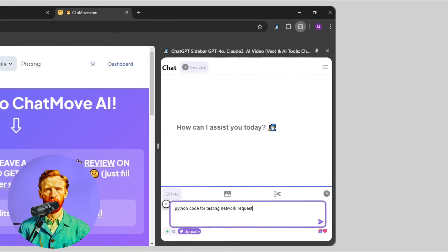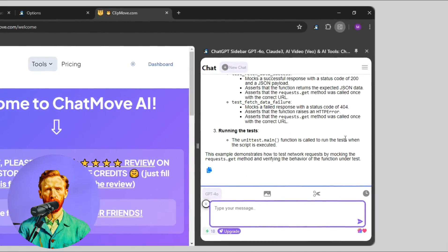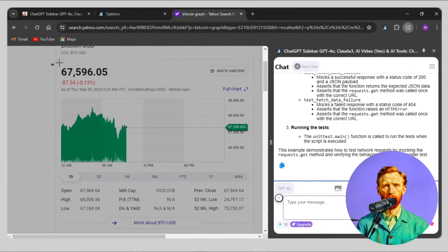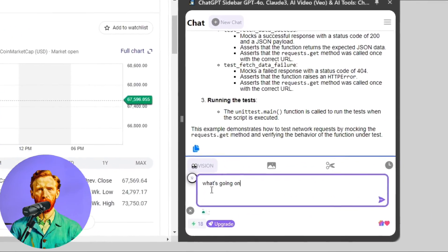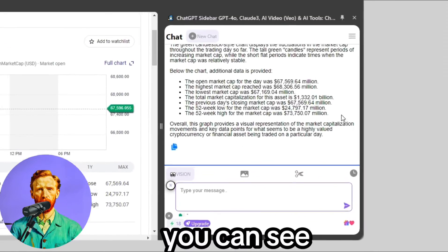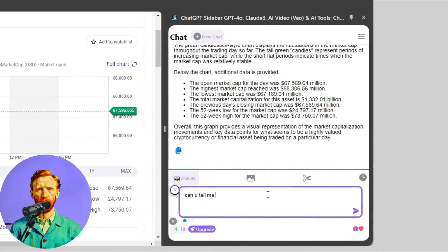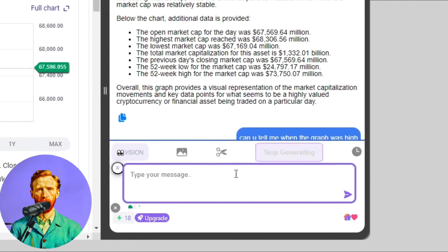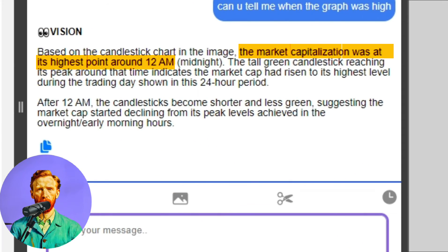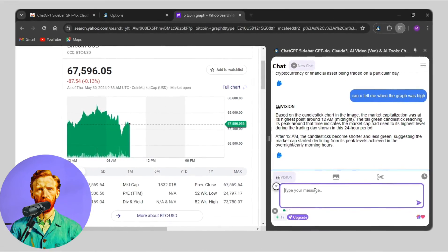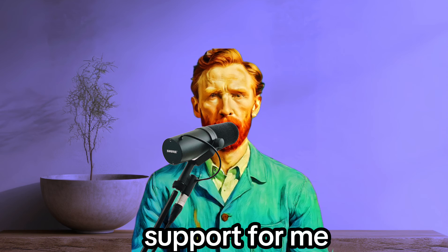Now you can start your conversation — like I asked for a Python code. It also has vision capabilities. Click on the scissor icon and select the area of your screen. I will ask what's going on in this graph, and you can see it gives a detailed answer. I asked another question — can you tell me when the graph was high? It says the market capitalization was at its highest point around 12am. I've shown you how to use GPT-4o for free — now it's your time to show support.